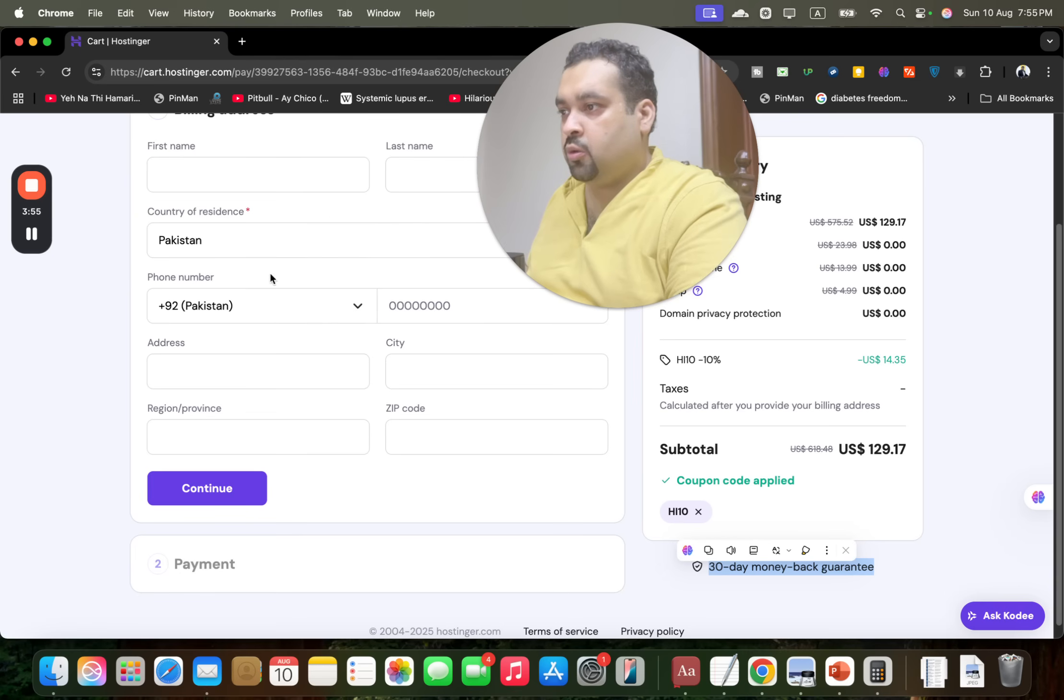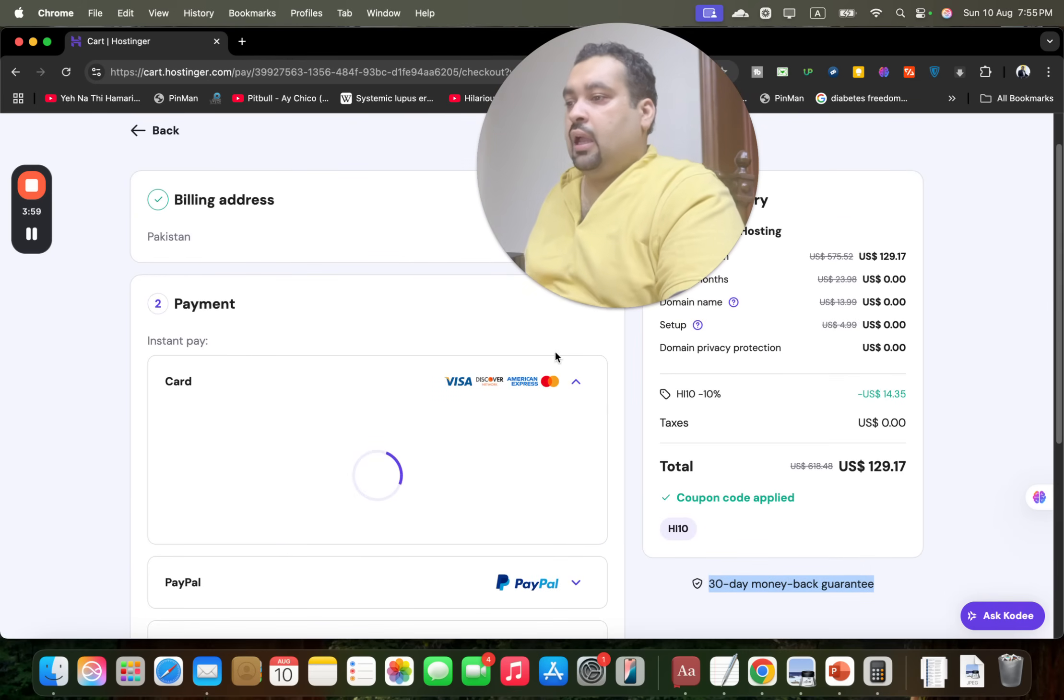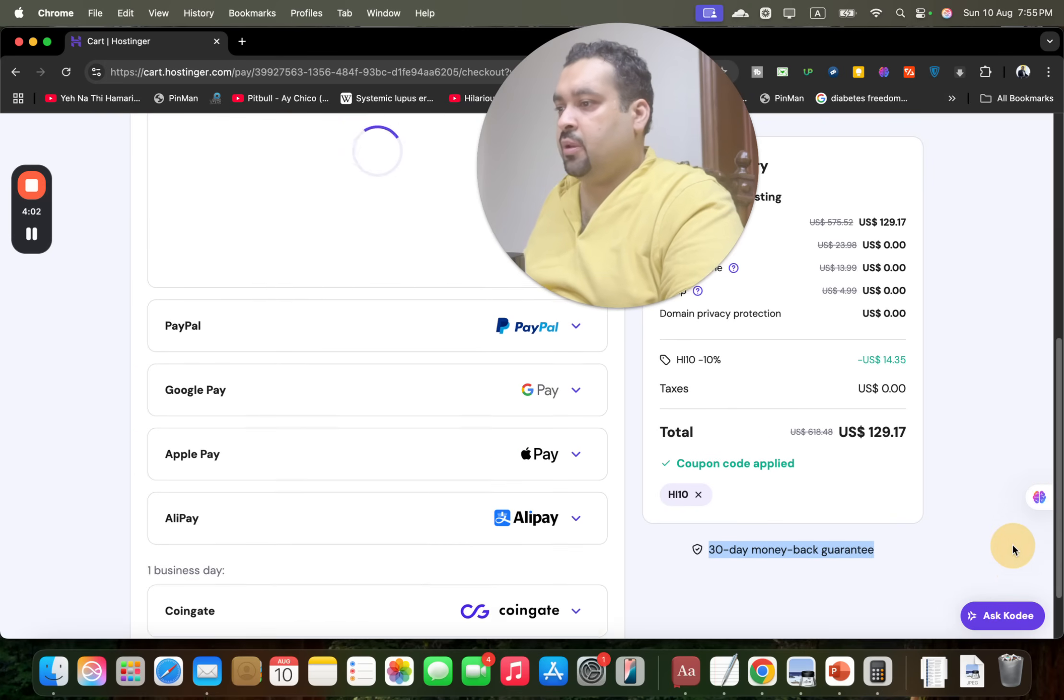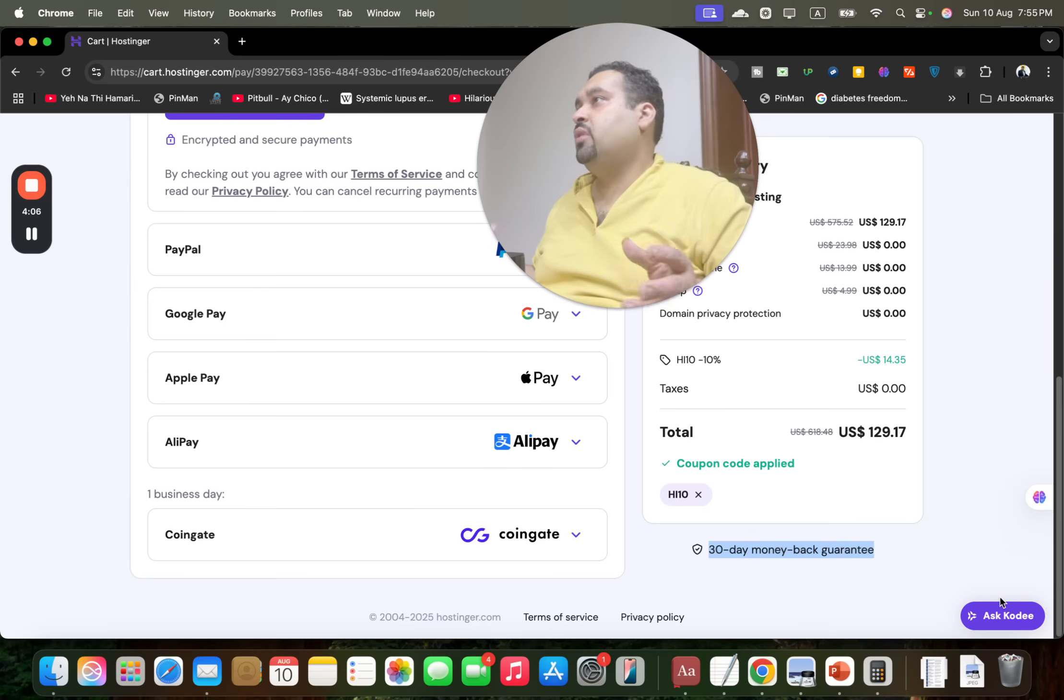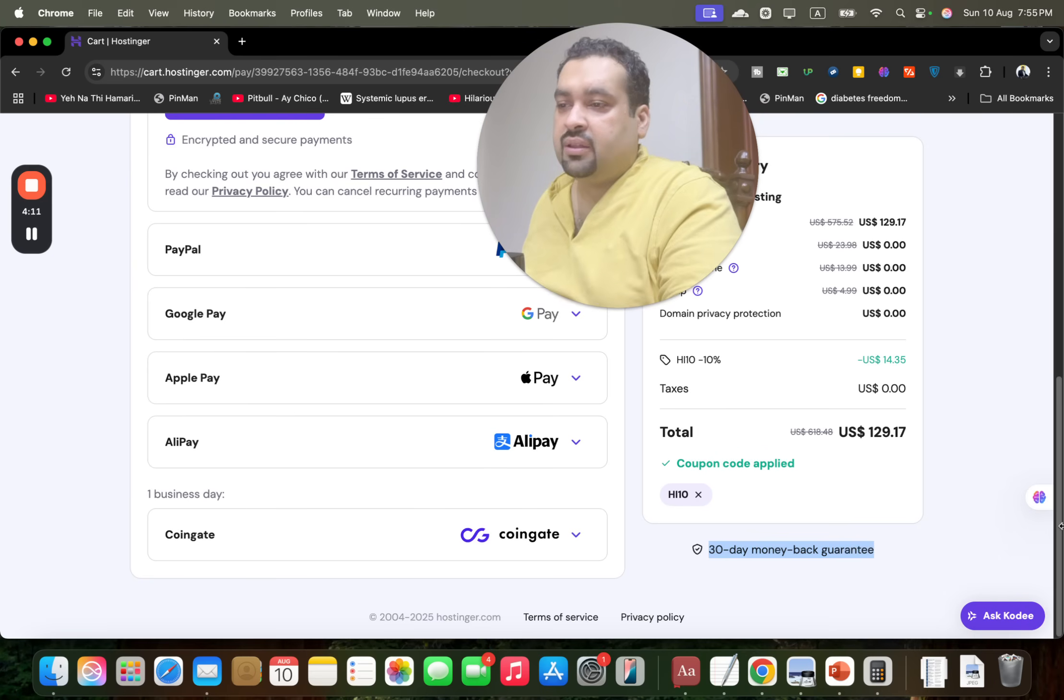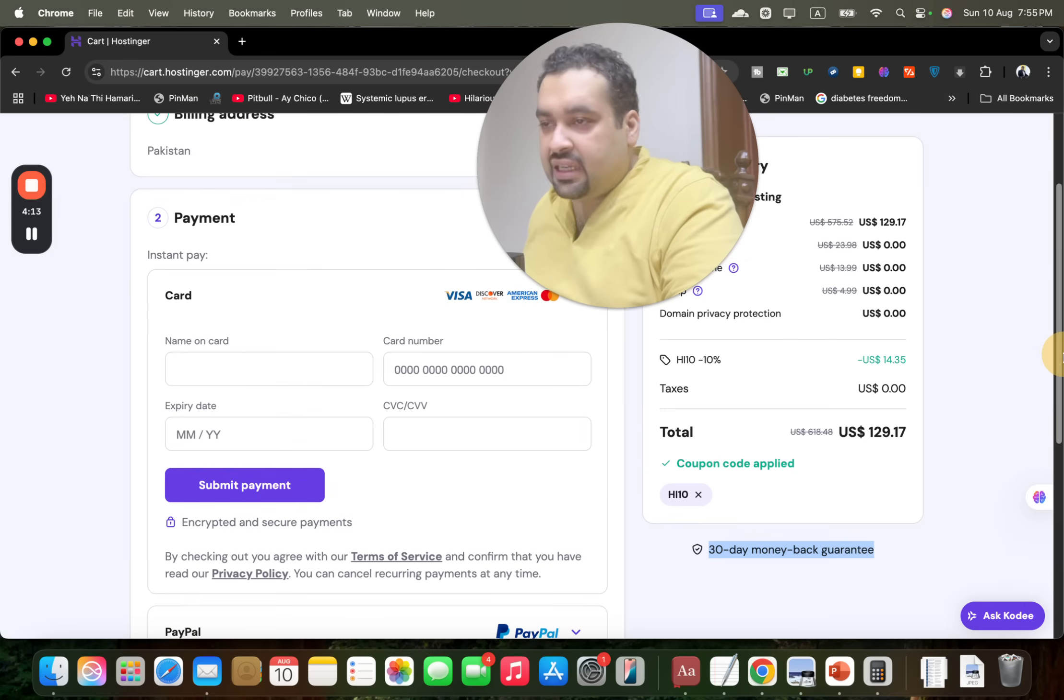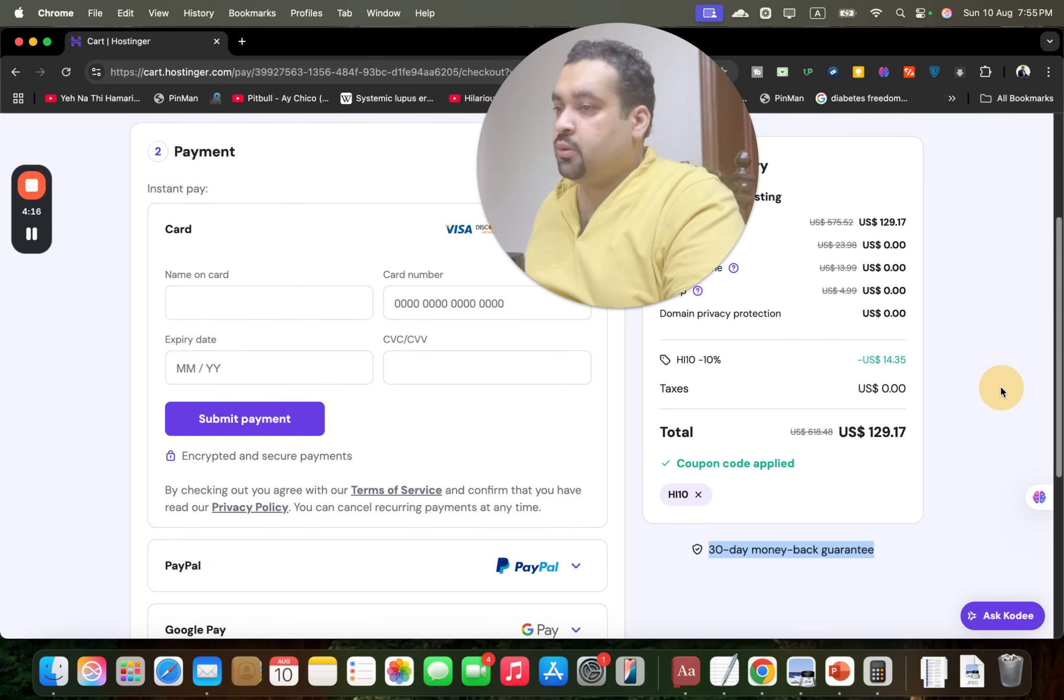Now once I'm logging into my Google account, I am going to write my basic details and move to continue, move over to the last part. Now select: credit card, PayPal, Google Pay, Apple Pay, Alipay, Coingate. Hostinger will offer you so many varieties to choose from. You can choose any as per your convenience - so many payment methods available.